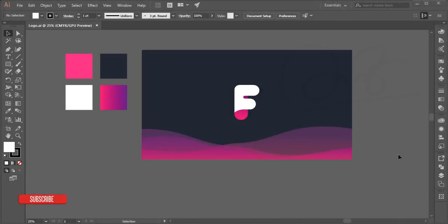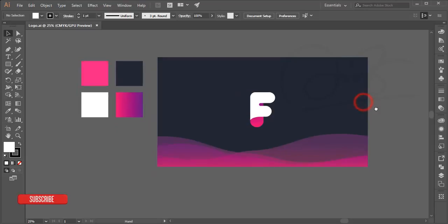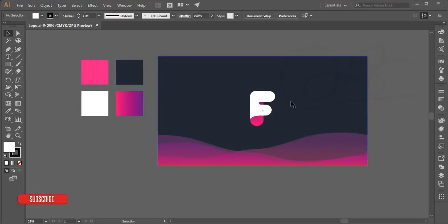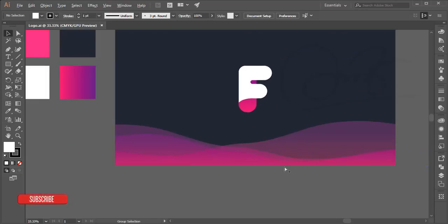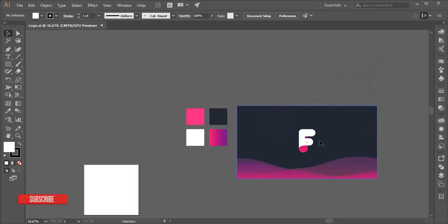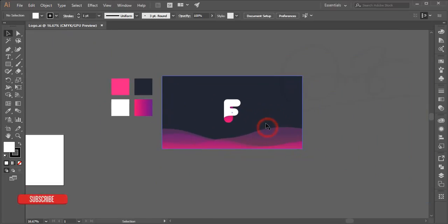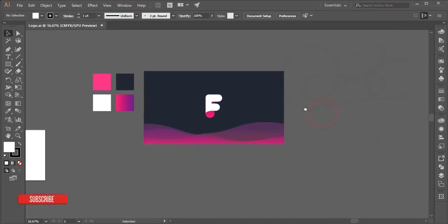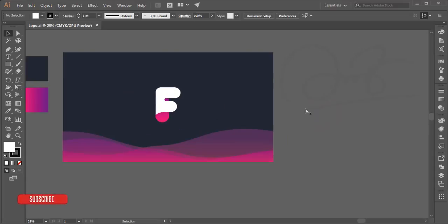Hello everyone, this is ASMR welcoming you to my new Illustrator tutorial. Today I'll show you how to make this type of logo and this type of wave in Illustrator. I am using Illustrator 2017, that means CC17, and you can use any version of Illustrator you want.